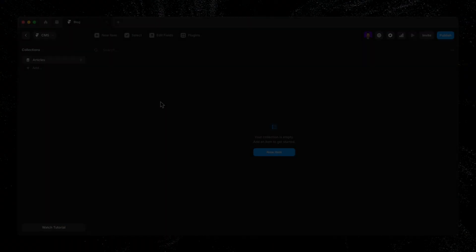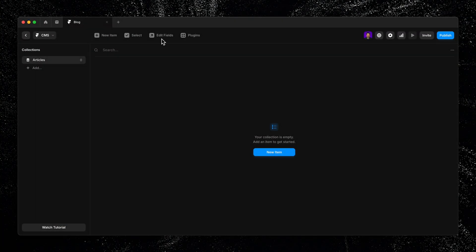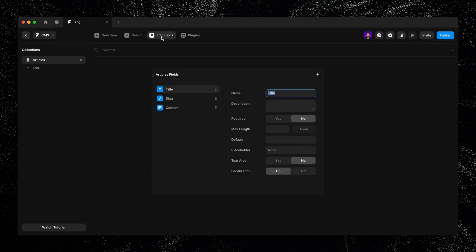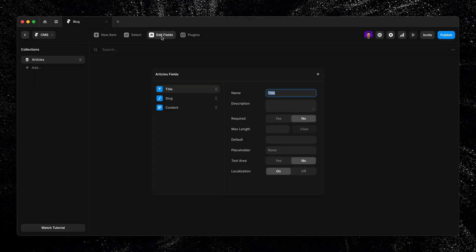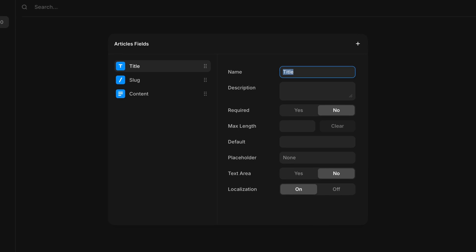Now, before we dive into making our first item, let's take a closer look at fields since they hold the structure of our item's content. To do that, I'll click edit fields at the top to open a panel where I can add or customize the fields for this collection. Framer gives us a range of field types to choose from, depending on the kind of content we need to store. By default, it starts us off with two of the most common.